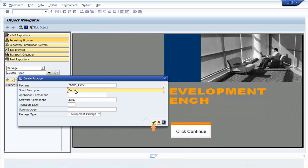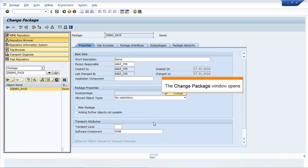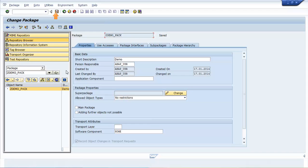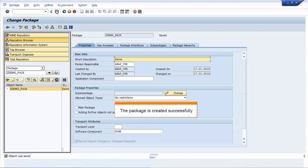Enter a short description. Click Continue. The Change Package window opens. Click Save. The package is created successfully. You have now completed the demo for creating a package.